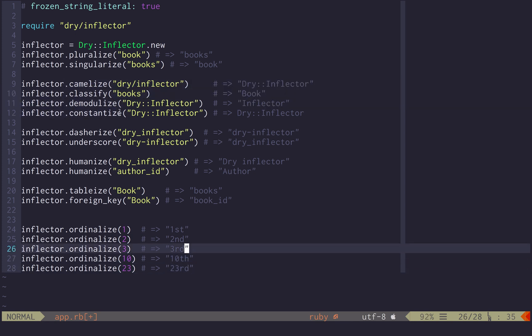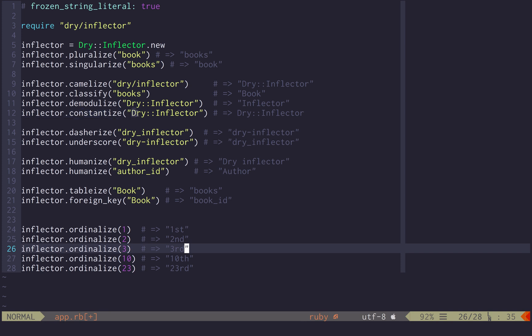The first part here is about class manipulation. That means for a given string it provides a camelized version, you can figure out here from the input classification, the modularization, and it's able to provide given the name of a class, the class itself, useful for metaprogramming.